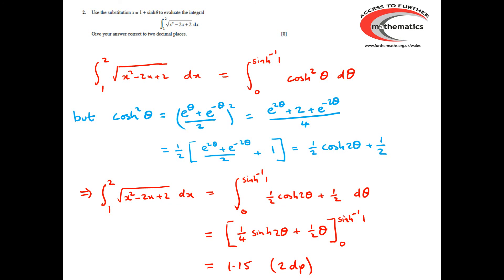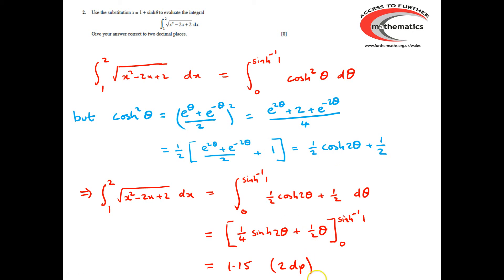In this example, there were four marks for moving from the original integral to the integral of cosh²(θ), a further two marks for reducing down to the integrand here, and then a final two marks for obtaining the answer at the end of the question.